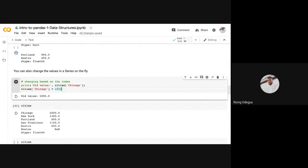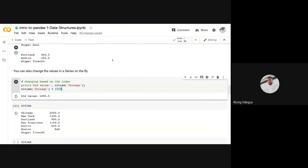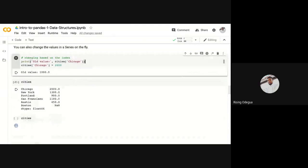That means that you don't want the original data to be altered. So you are instead creating a new dataset from your query, from your command or from whatever you've done. It's important to take note of that because most of the time you do not want to alter your original datasets. You want to make a change and save it to a new variable. That's where in place comes into play.